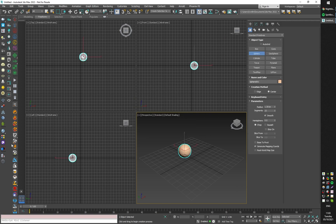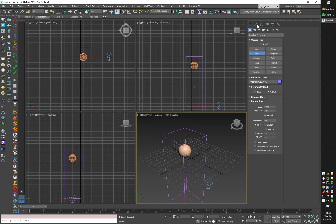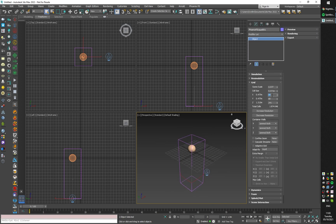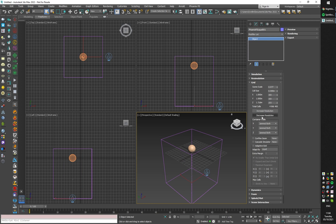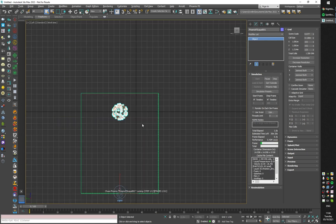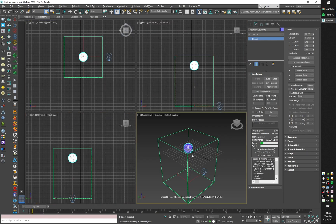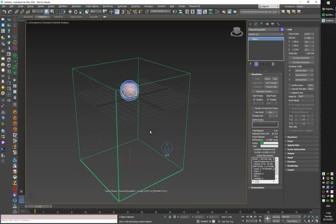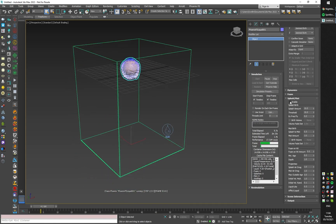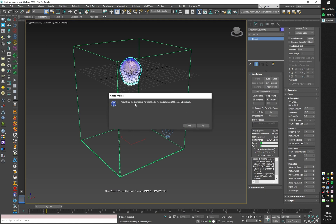I'm going to start by creating a sphere and the top water preset. Before I run the simulation, I'll go to the grid rollout and make the grid a bit wider and also decrease the grid resolution. Then I'll start the simulation — liquid particles are getting emitted and I will enable splash and mist.